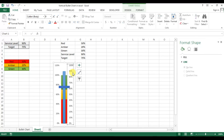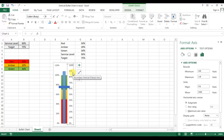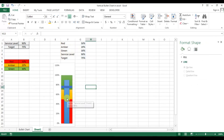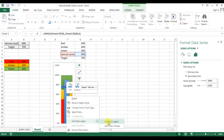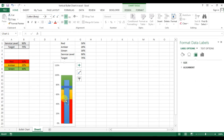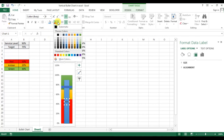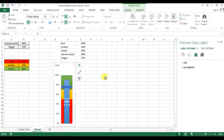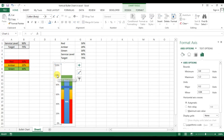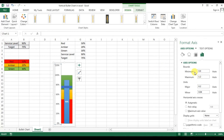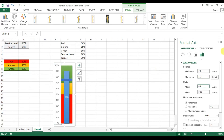Click on the secondary axis and press Delete. Then click on the actual service level bar, right-click, and add data labels. Double-click to format the data label — change the font color to white and make it bold. Double-click the vertical axis and set the maximum value to 1, which represents 100%.